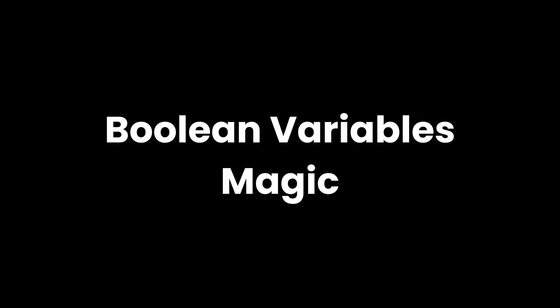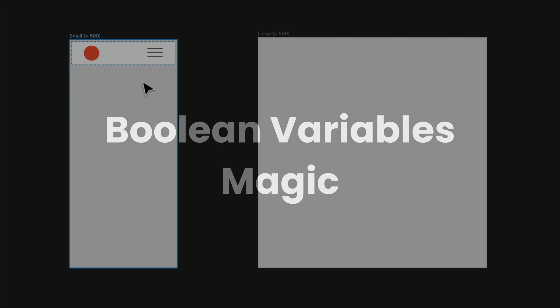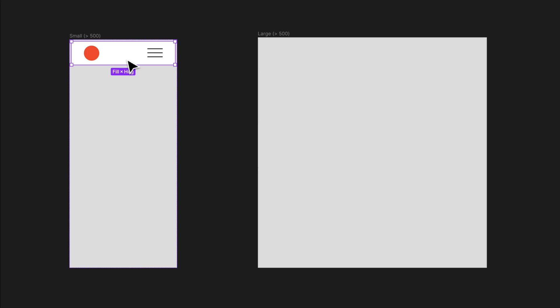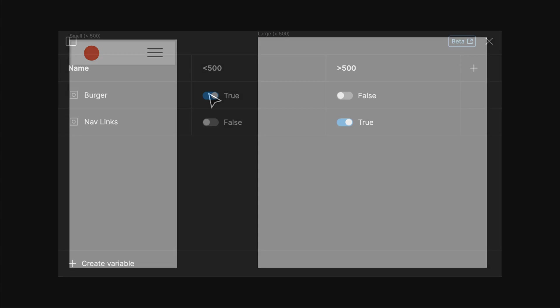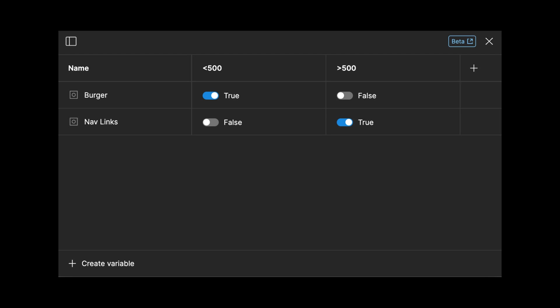Some Boolean Variables Magic. Boolean Variables are quite a hidden feature, but you can set up little magic tricks like this. First, I set up a collection with two modes. In my example, I use one for smaller and a larger screen, and then Boolean Variables.